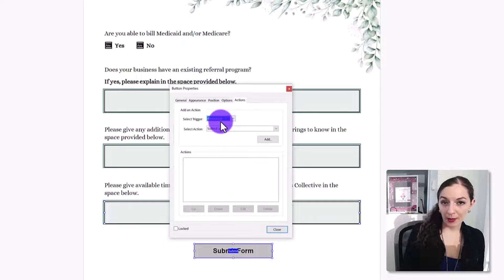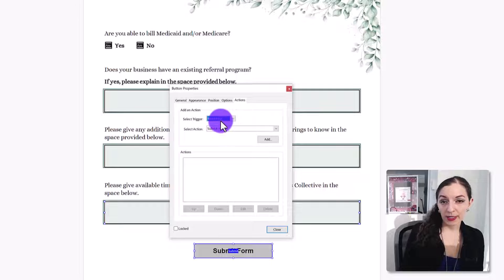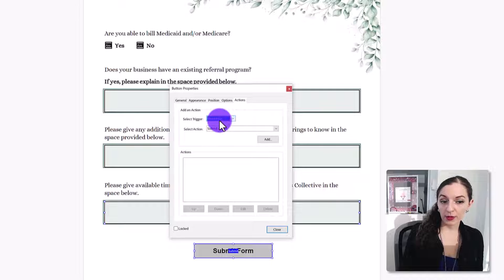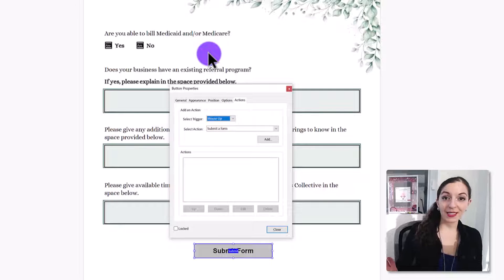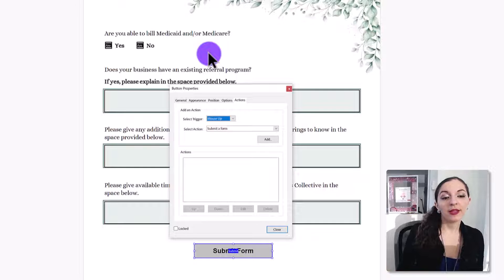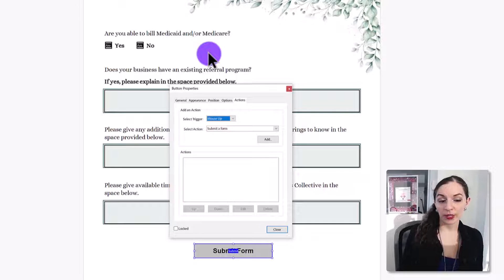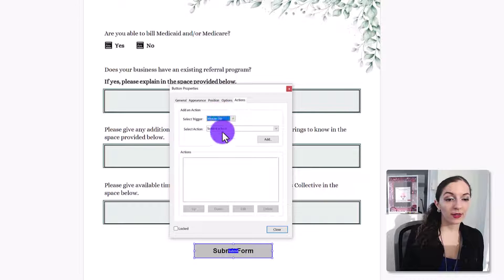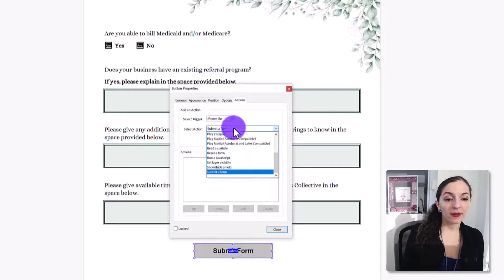Leave the trigger as mouse up, which basically means when the user clicks on the button and releases the mouse, then that's when the action is triggered. So we're going to leave it on mouse up.